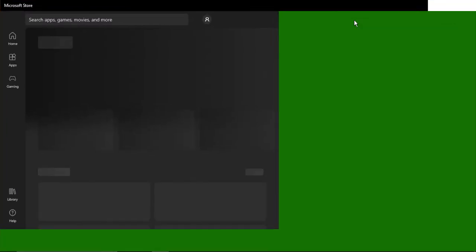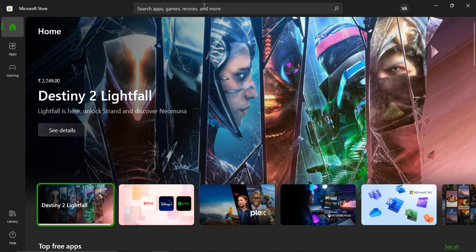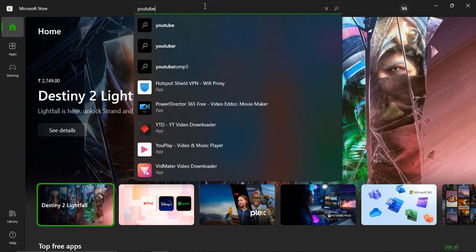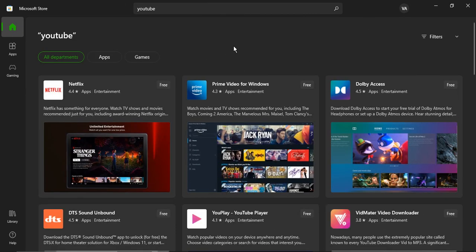For that YouTube app also, let us just see if we can do the same thing. So here I am in my Microsoft Store. Let me just type in YouTube and press enter.